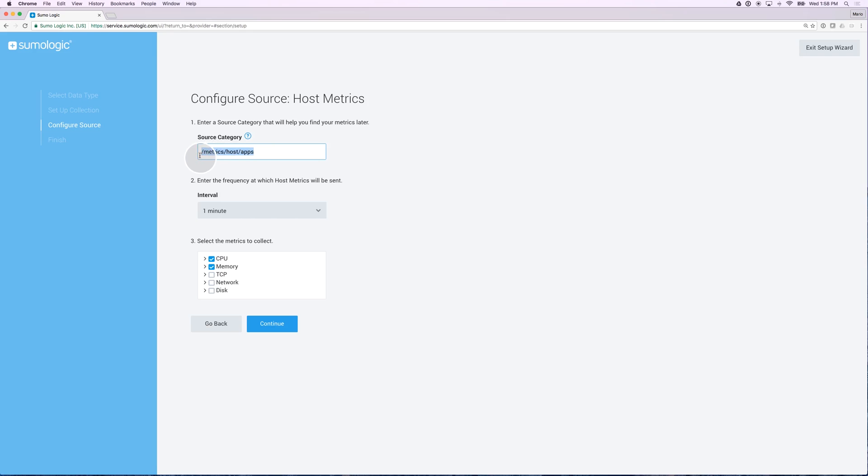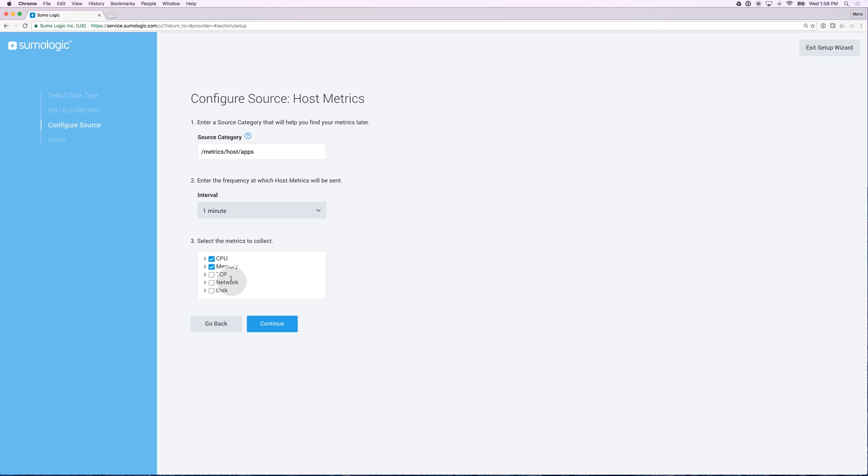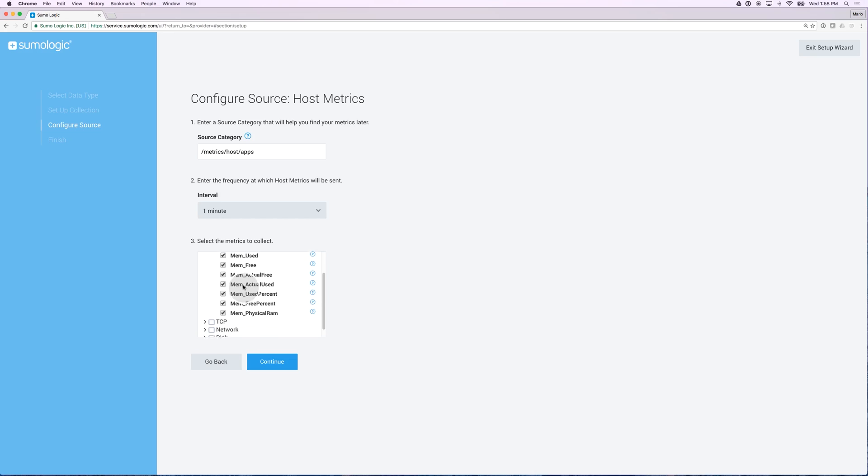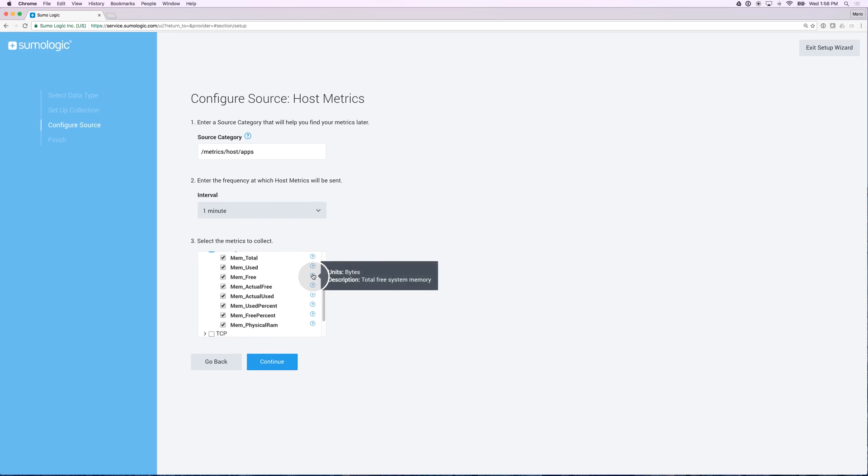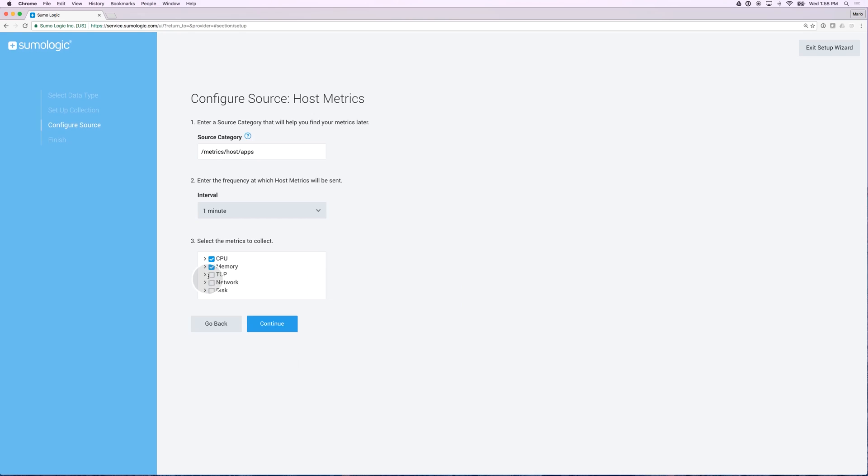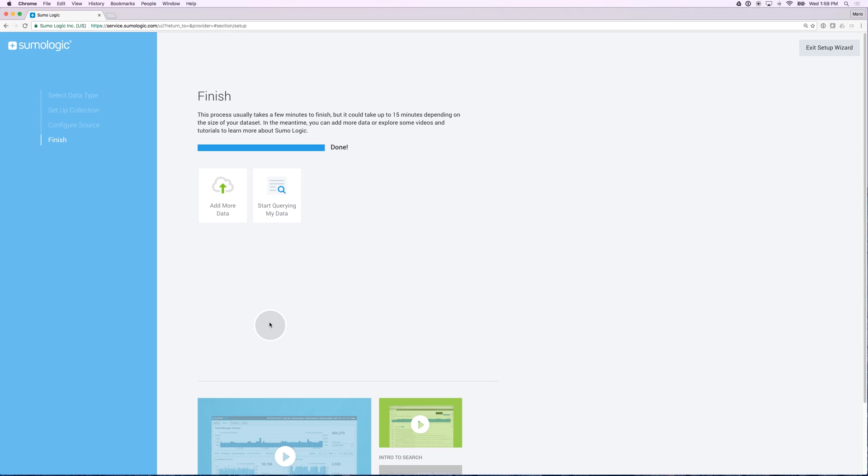I'm going to copy this so I can use it at a later time. I can specify the time interval I want to pull those metrics. And last but not least, I can select the metrics that I want. By default, we give you CPU and memory. You notice that you can expand any of these categories to see the metrics underneath, and I can see detail for each one of those metrics. I'm going to grab all the metrics that are in here and click on continue.